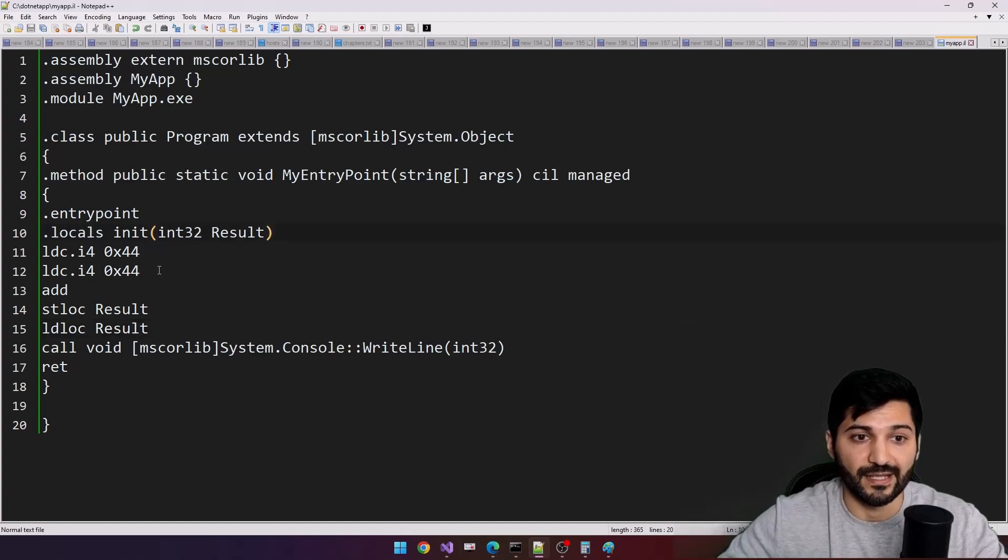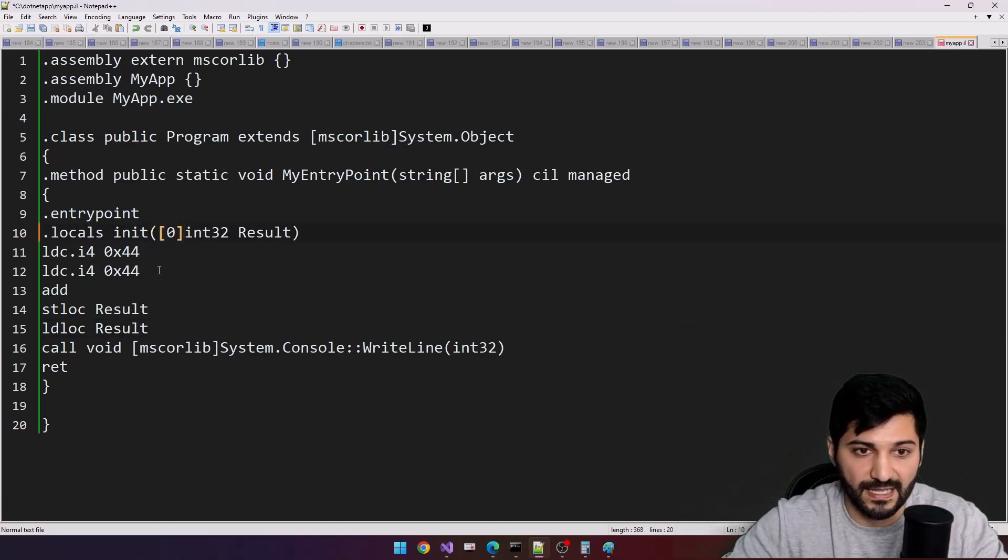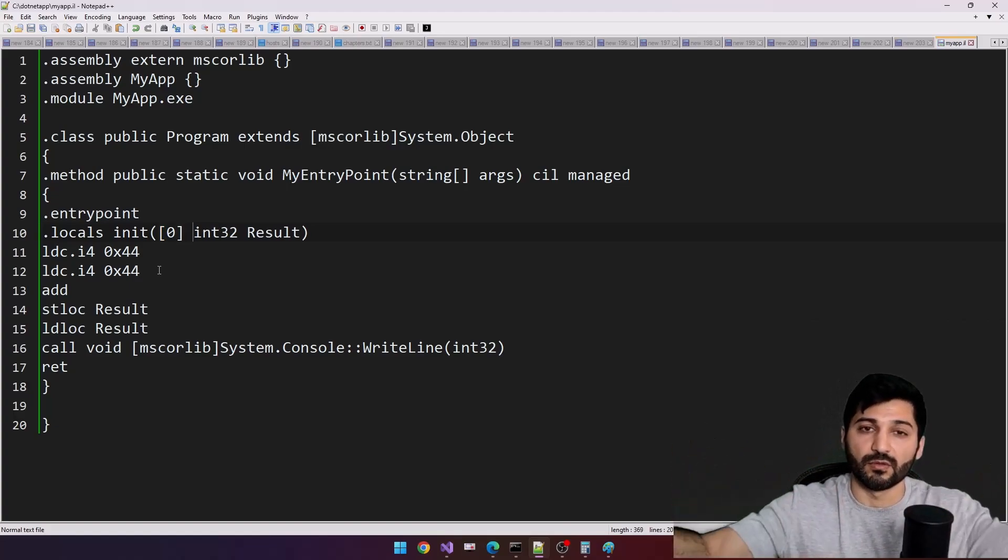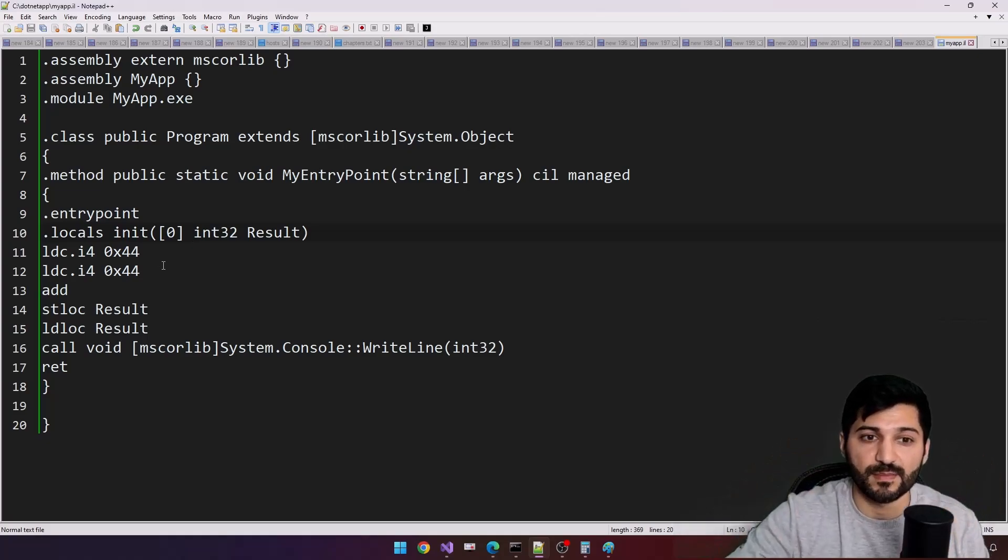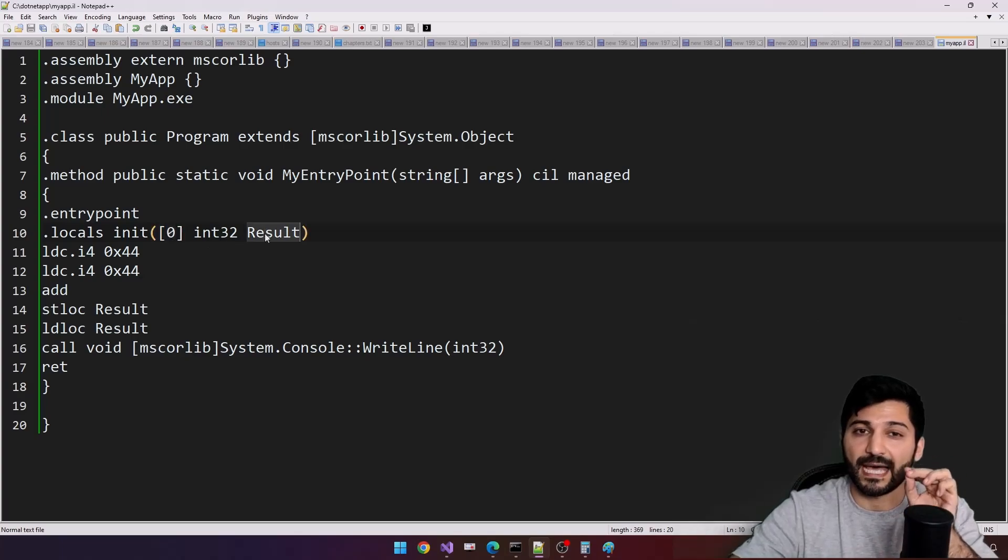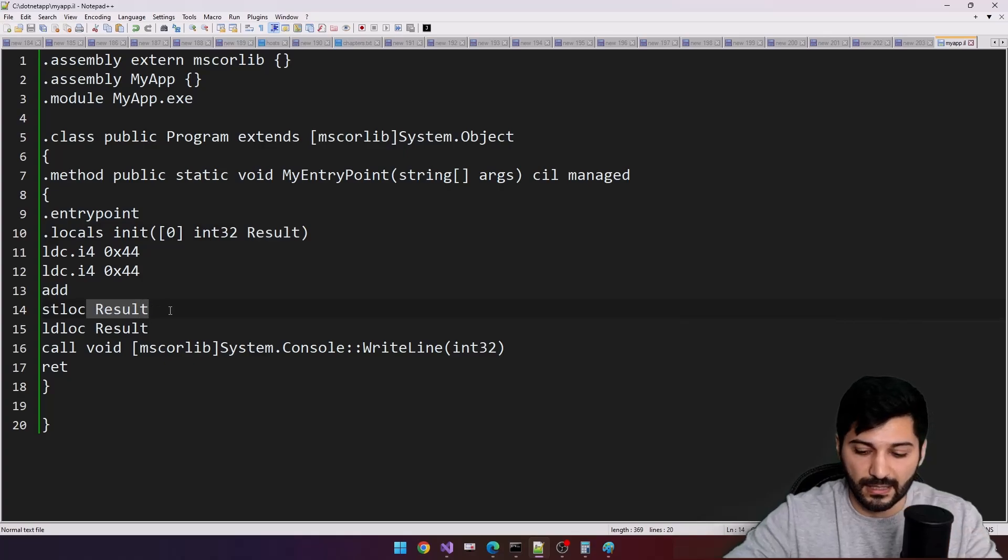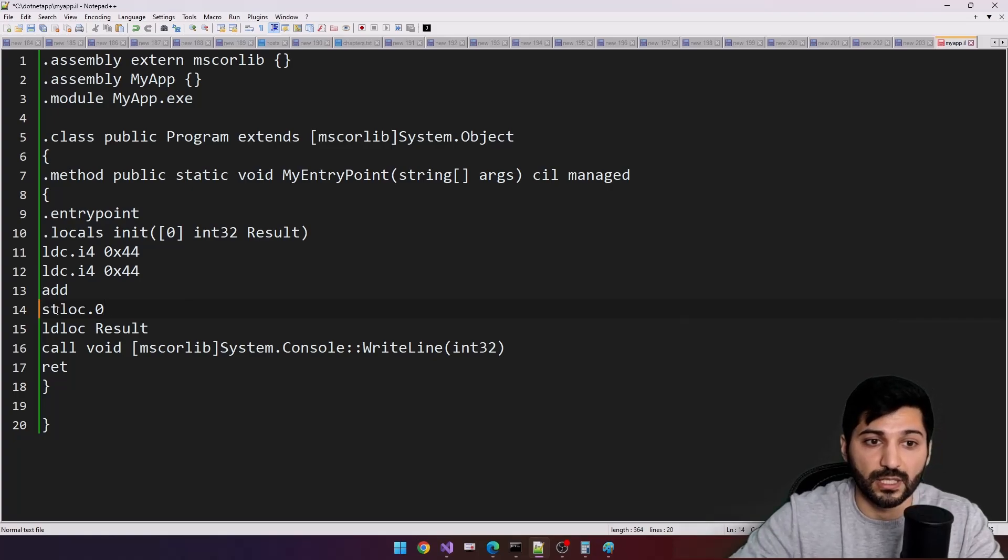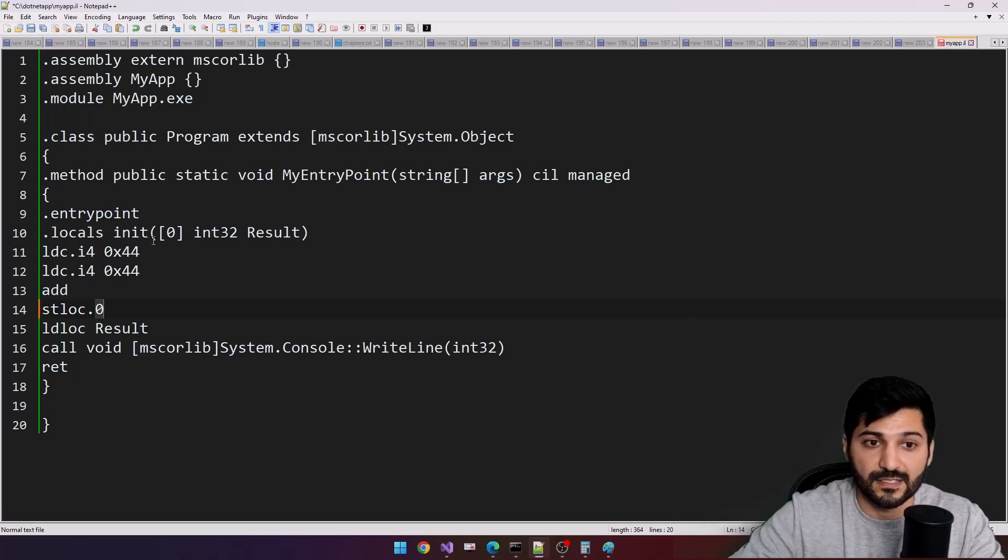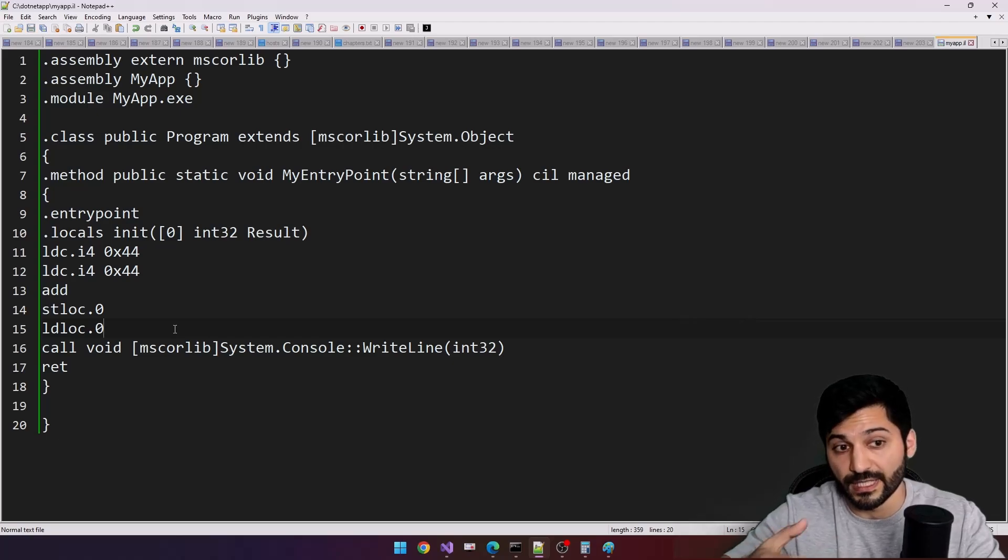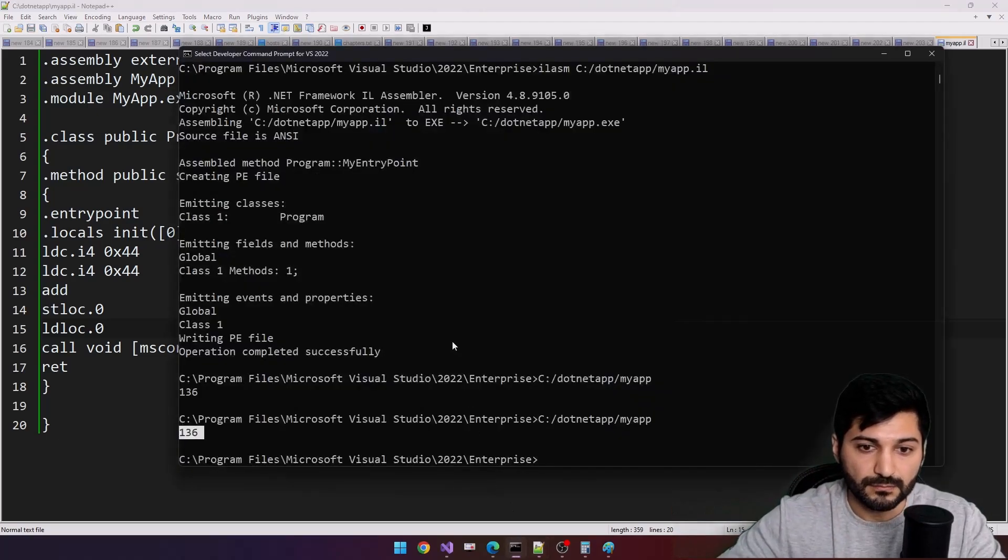That's how we are interacting with local variables. Also for the local variables we have shortcuts here. For example, when you specify zero here, it means you can define multiple variables in your application and you are specifying the first local variable. This zero is going to be some sort of alias for your result. Now, instead of writing like that, you're specifying like this. It means I will store it in my local variable that aliases to result and same is applicable to loading from the variable to stack.